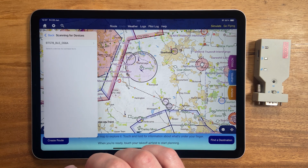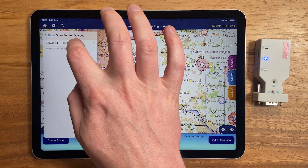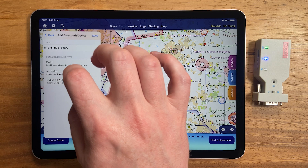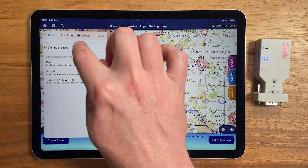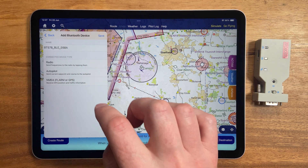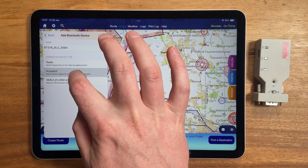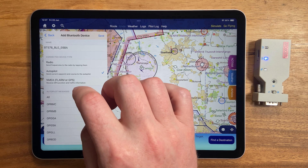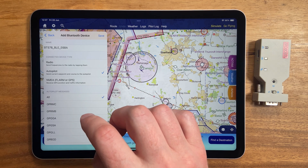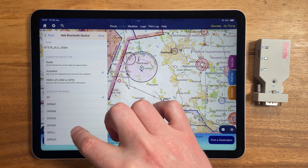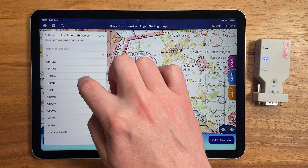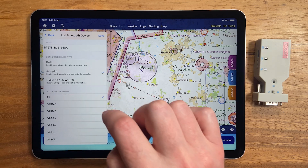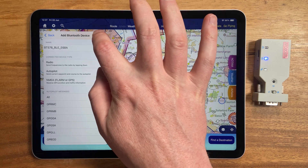If your device is turned on you'll see it right away, so select it, give it a name if you like, then select autopilot here so we know what's connected. Your avionics person might advise you to select only a few of the messages below, but I'll leave it on all, then press save.